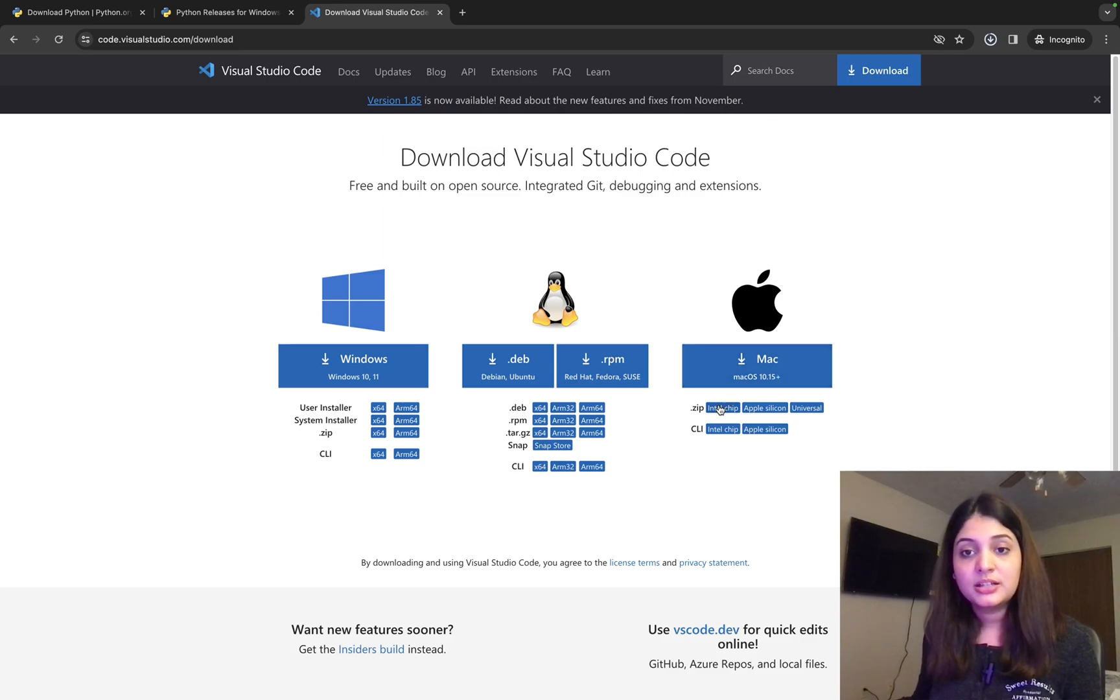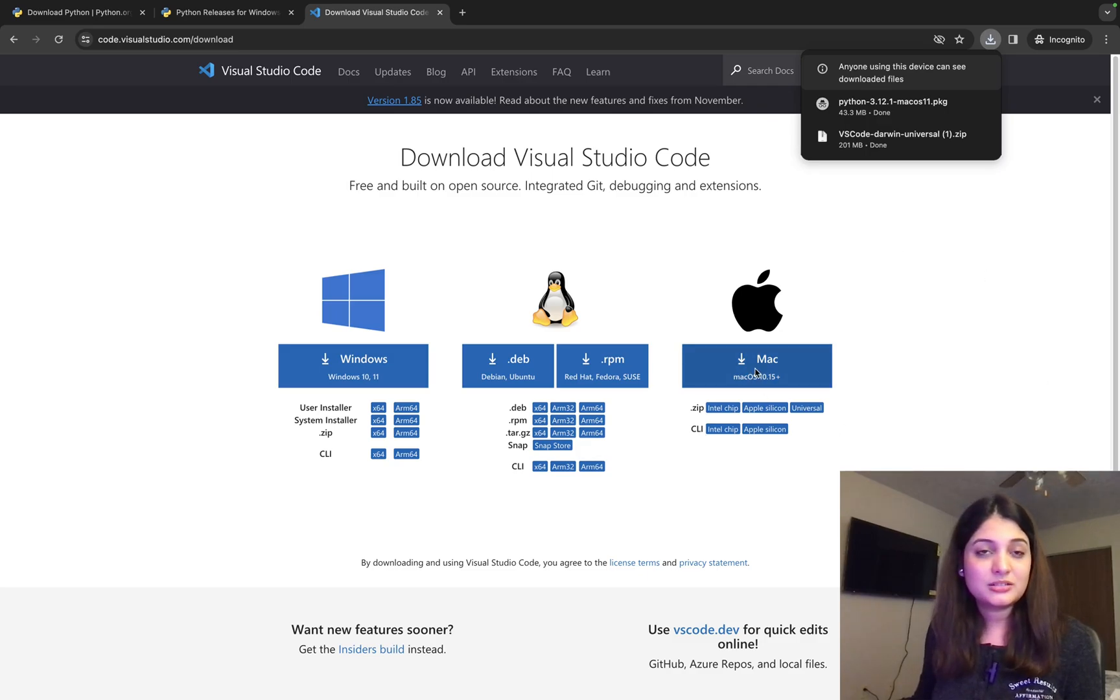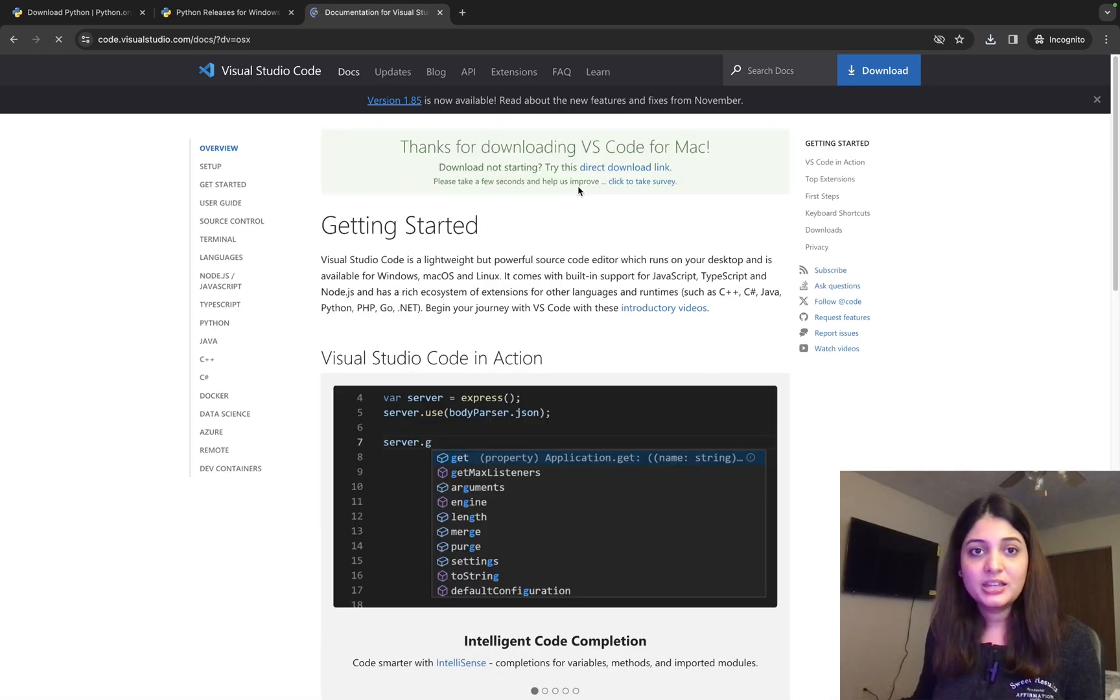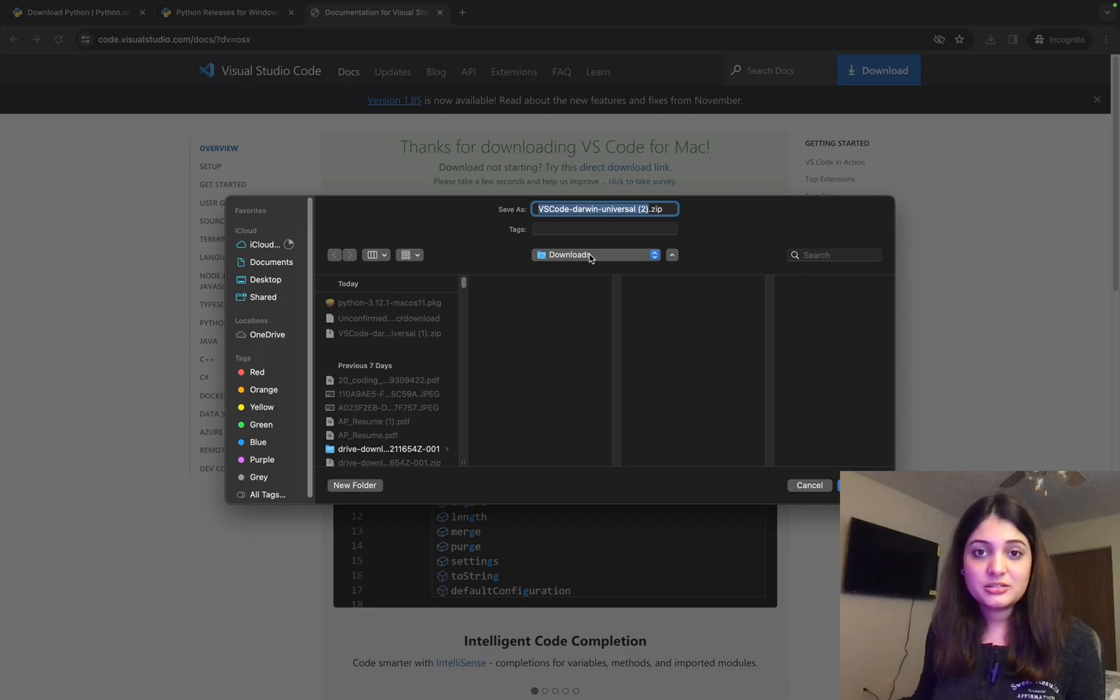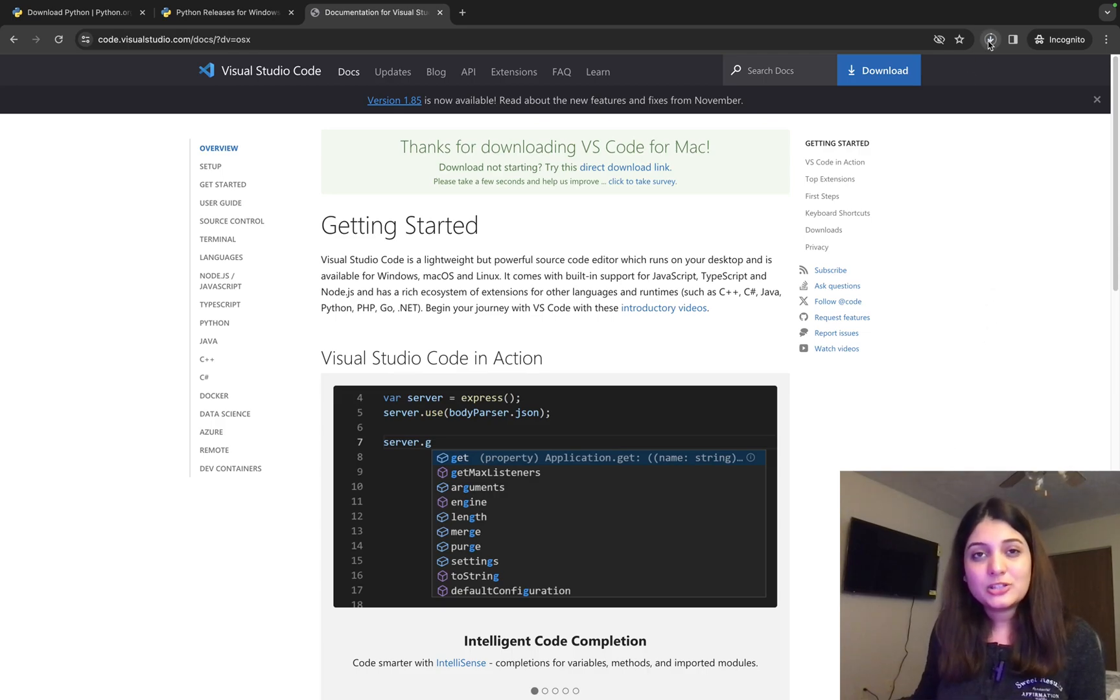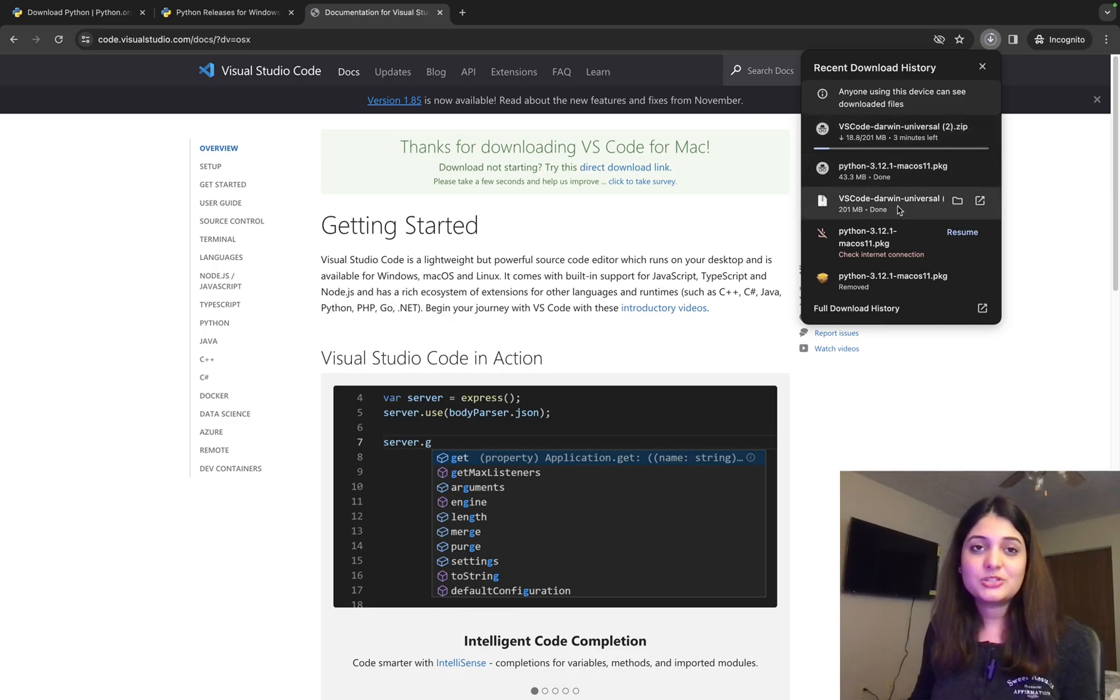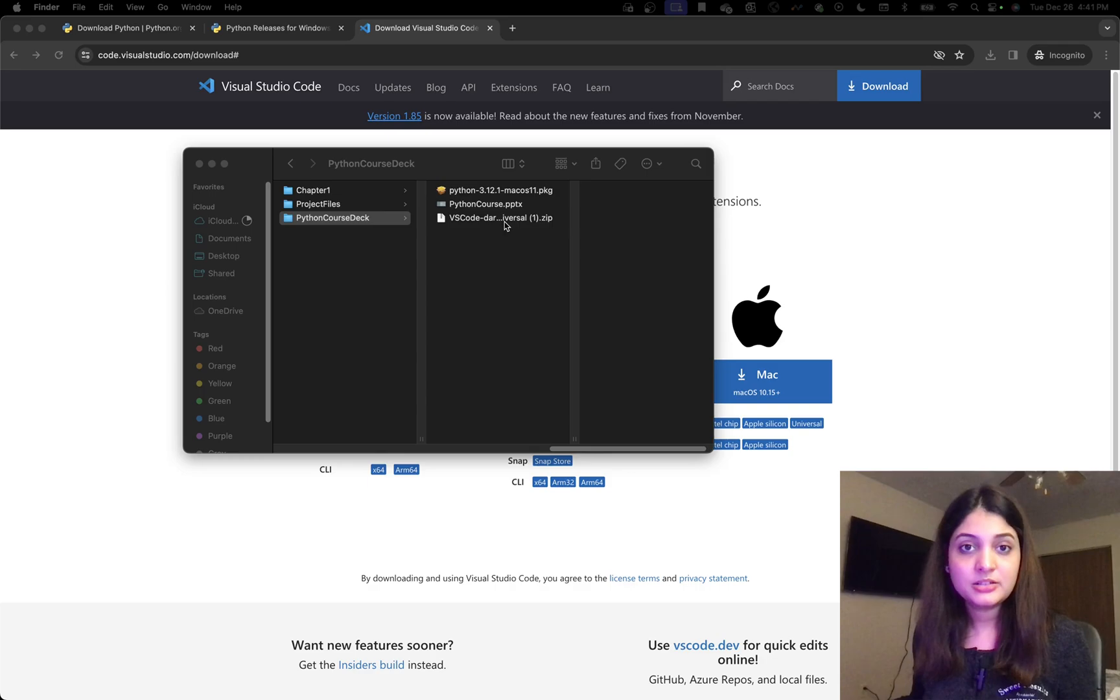So I'm a Mac user. And I have an Intel chip. So I can either choose to do a zip versus CLI. But I just want the standard one. So I'm just going to click on Mac. And it says thanks for downloading VS Code for Mac. So it's asking me where do I want to save it. So I just say downloads. Okay. So I actually downloaded it a few minutes ago. As you can see, this is done. So I'm just going to use that as an example.